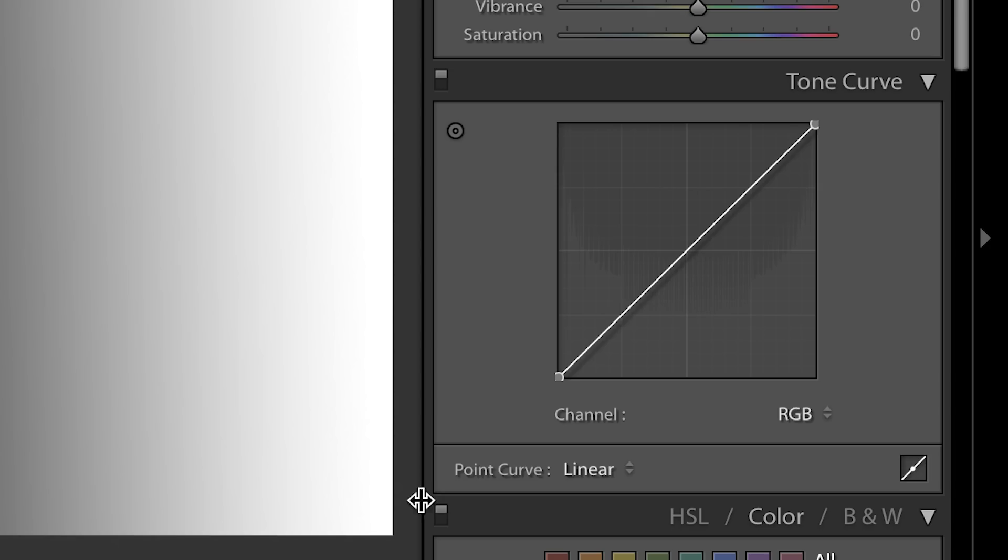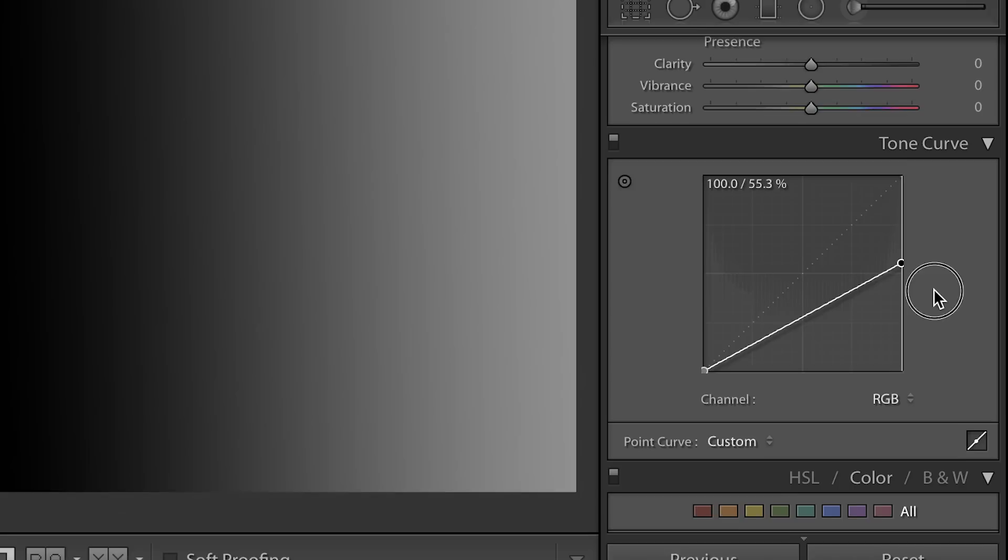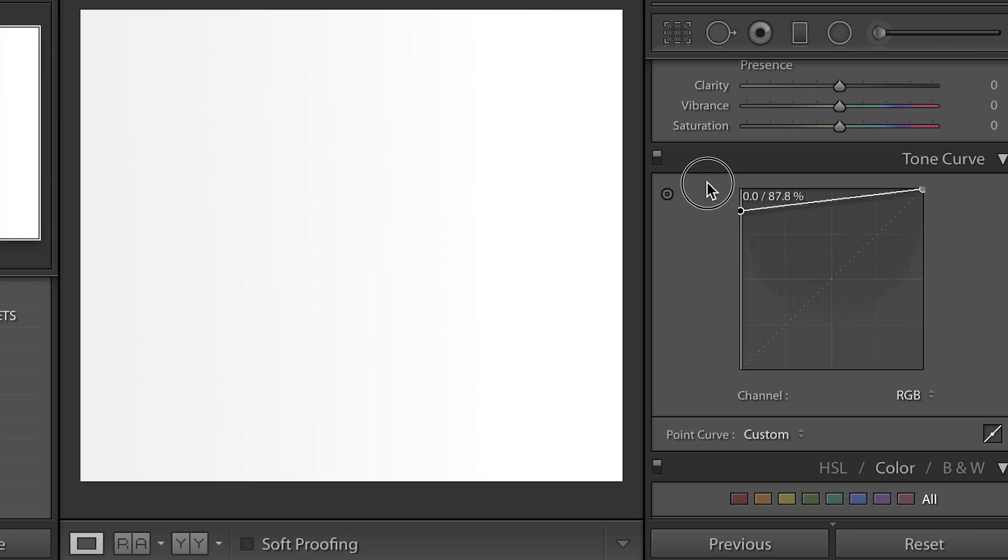Down here in the bottom left is the darkest shadows and here in the top right is the brightest highlights. You can see I grabbed this and brought it all the way down, my image is now black. I grabbed this, brought it all the way up, all of those black points become white.